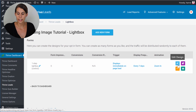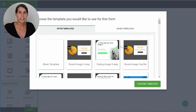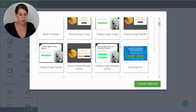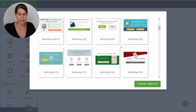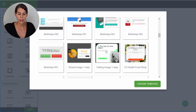From here you can click on edit design. You'll be presented with the templates library and you'll be able to pick the lightbox that you want. For this tutorial, I'm going to use the one-step lightbox. So let's scroll down, and here we have the fading image one-step lightbox. Let's choose this template.